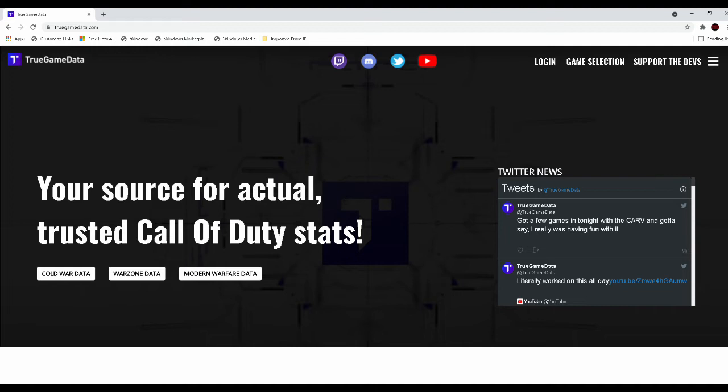So let's talk about first what makes a good sniper support weapon. Obviously we're going to have a sniper as our other weapon in this loadout so that's going to cover our long to super long distances. So what we're looking for in this weapon is for it to be able to have a good TTK up close and in that medium to long range where you aren't going to be sniping.